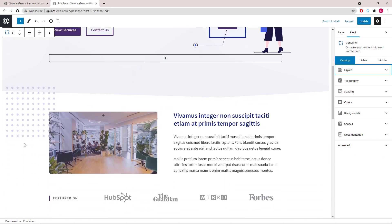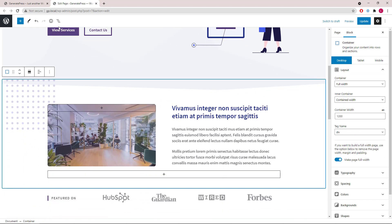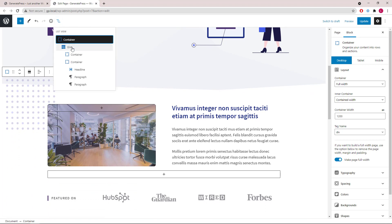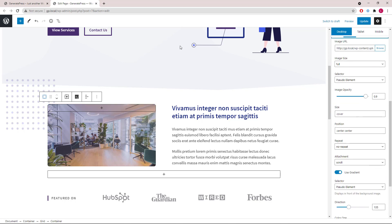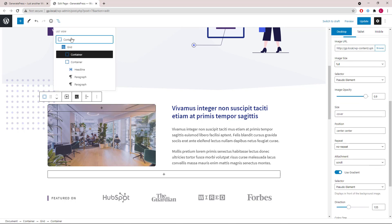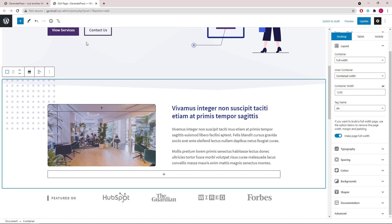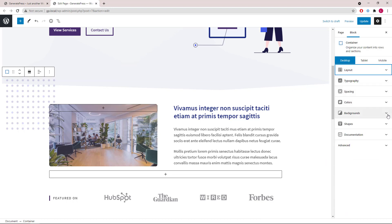Let's move on to the second container. Inside this container, we again have a grid wrapper with two containers. The first container only has a background image. The second container has a headline block plus two paragraph blocks. This dotted image is added in the parent container as a background image.